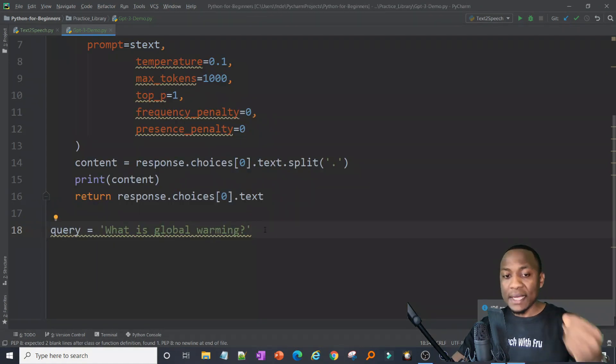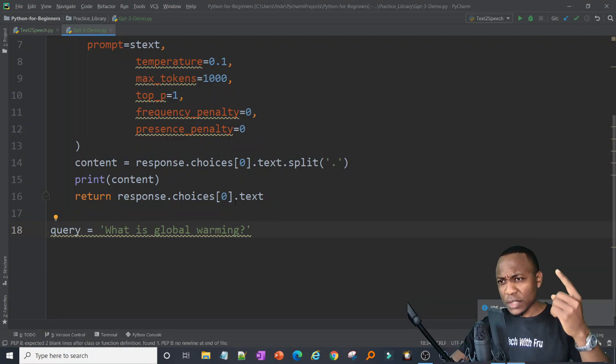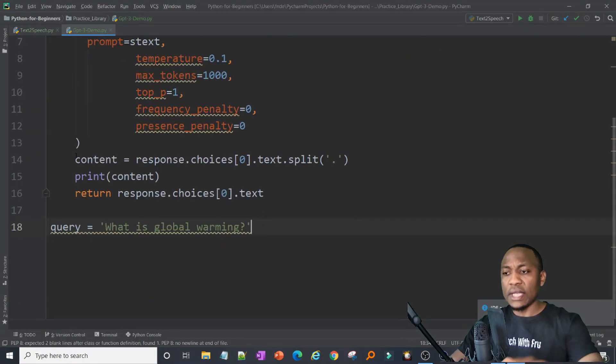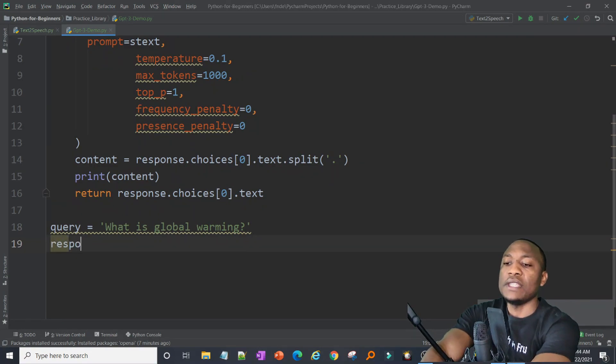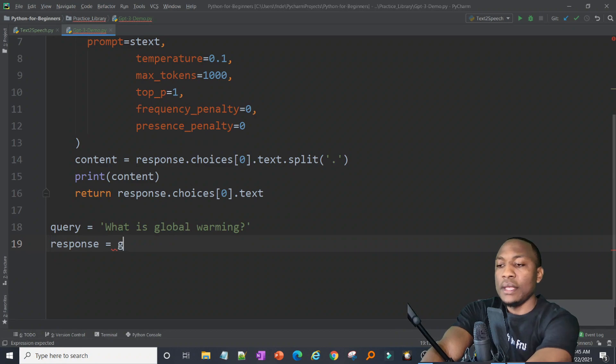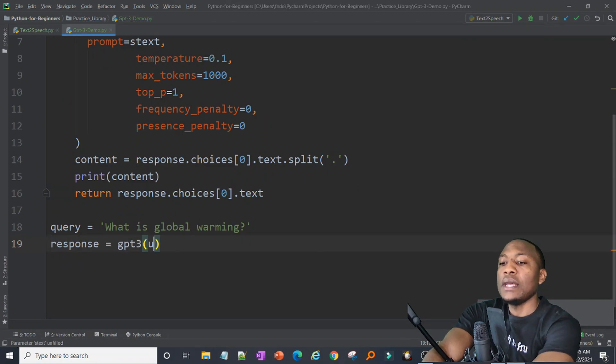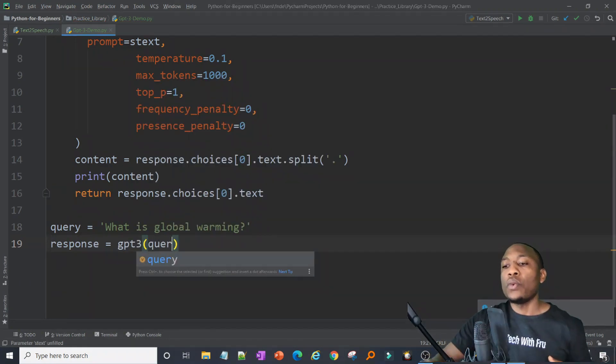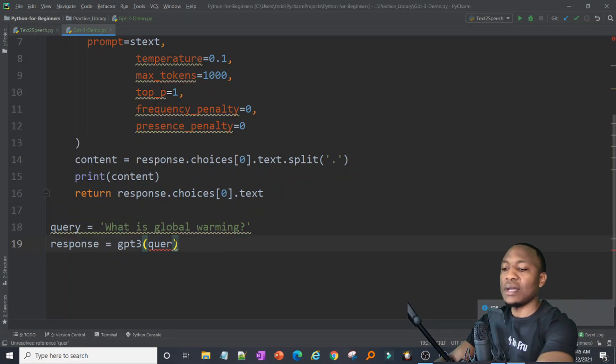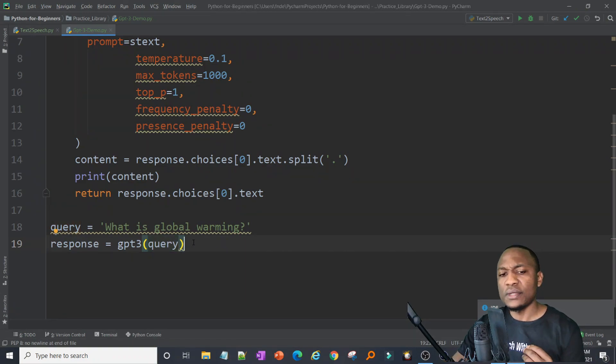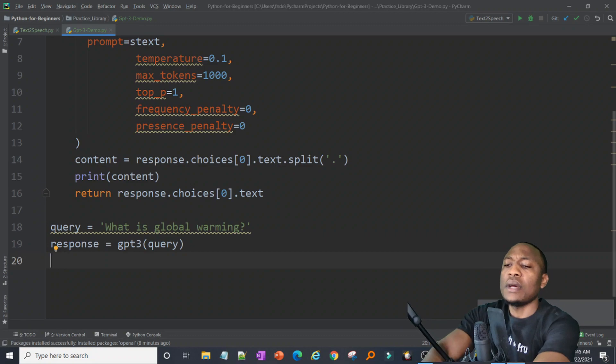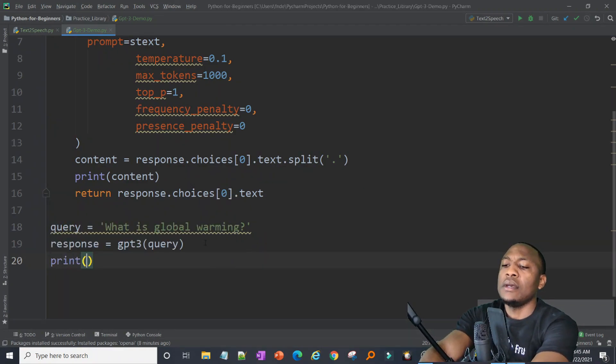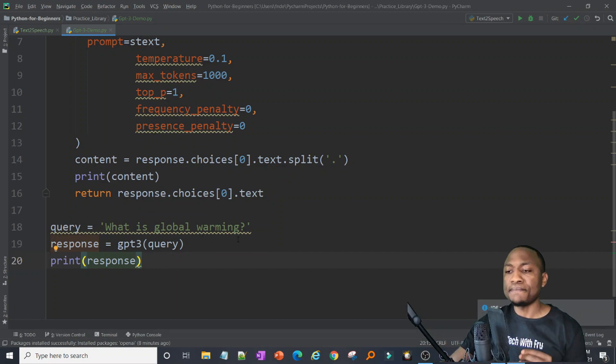But here we're keeping it basic one-on-one interaction with GPT-3. That is my query. Now I'm going to pass this query to this function so I can actually get a result. Let's go ahead and actually say response because we're going to get a response back. Now we can call GPT-3 and then we pass it our query. I just like to use variables. I can just have written this directly in there, but it's a little bit better when you use variables. And then once we get our response back, let's actually go ahead and print response screen. Nothing too fancy.